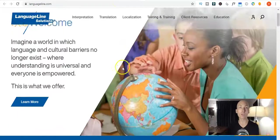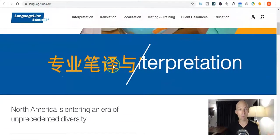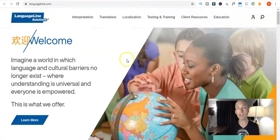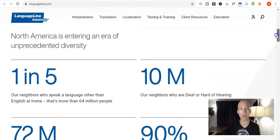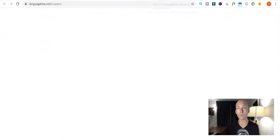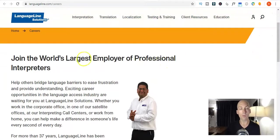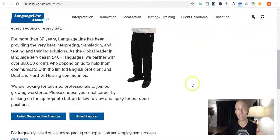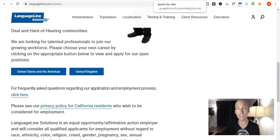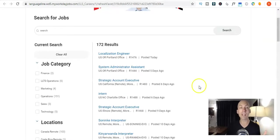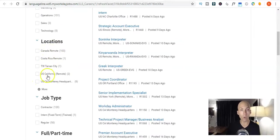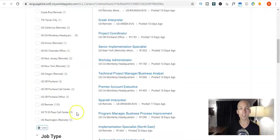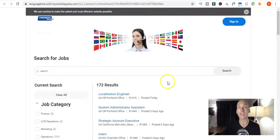Number five is LanguageLine. So, this is for work with healthcare, government, enterprise and small business. They've got a careers page if you scroll right down to the bottom of their home page here and you hit that careers button, which will take you over to here. And I like this claim though. Join the world's largest employer of professional interpreters. That's quite a big deal to make a claim like that. So, you click on United States and the Americas or United Kingdom, depending on where you are. And that'll bring you to this page here where you can click on locations, whether you're Canada remote or California remote. Just stacks of remote jobs, which is fantastic. Part-time, full-time, all that sort of stuff. You can filter it as you see fit.